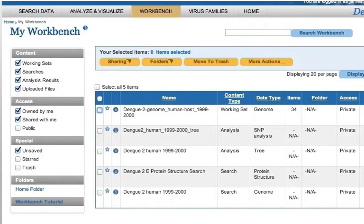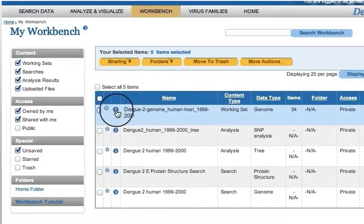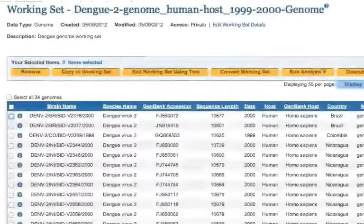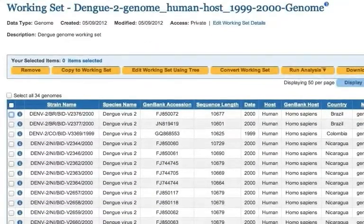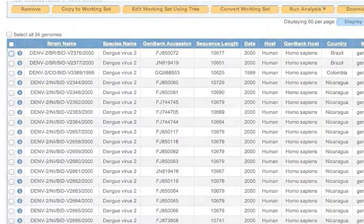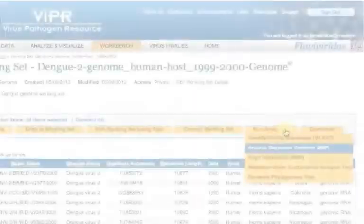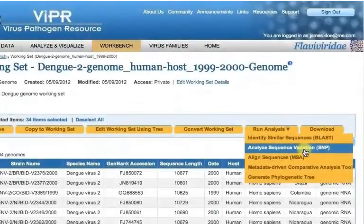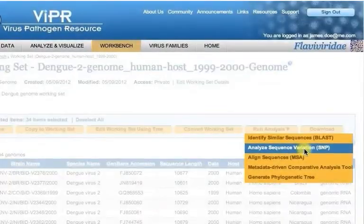To run an analysis, go to your workbench and click the blue eye icon next to the working set in the main workbench table. A new page will appear that shows the contents of the selected working set. Mouse over the Run Analysis button, then click a desired analysis.